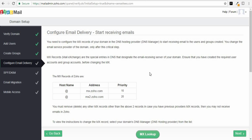Now you want to configure email delivery. This is what's going to allow us to send and receive emails for this professional email address. Once again, Zoho has generated some codes — these are MX codes, or mail exchange codes — and you need to add these to your hosting provider. In my case, I need to add them to GoDaddy.